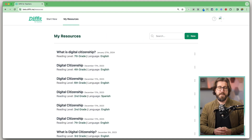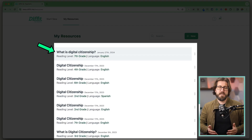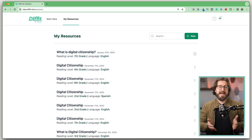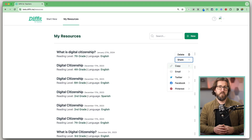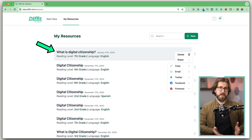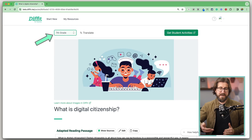Back on the homepage, the My Resources tab lets you access all the resource bundles you've created. At any time, you can select the three dots, click copy, and share that link with a colleague. You can also click into a resource and generate a new leveled version or create new student activities whenever you need. Diffit is a pretty impressive program for helping teachers save time and personalize learning for students.